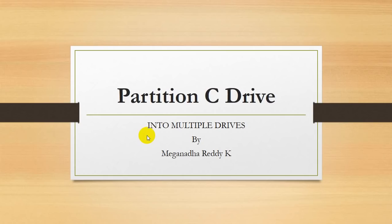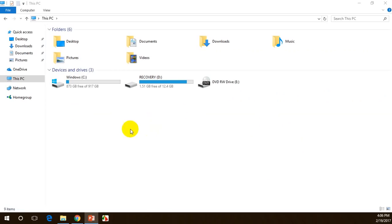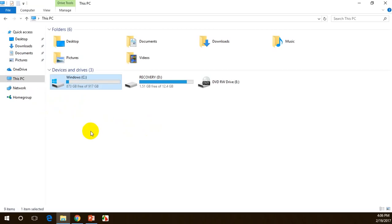Hello everyone, this is Megnath. In this video I'll explain how to divide a C drive into multiple drives. Normally this is done when you buy a new laptop where you have one TB of space for a C drive and you want to split it into multiple drives. This is a new laptop I bought, and the C drive has around 873 GB. I want to leave C drive with about 400 GB and split the remaining 400 GB into two drives.